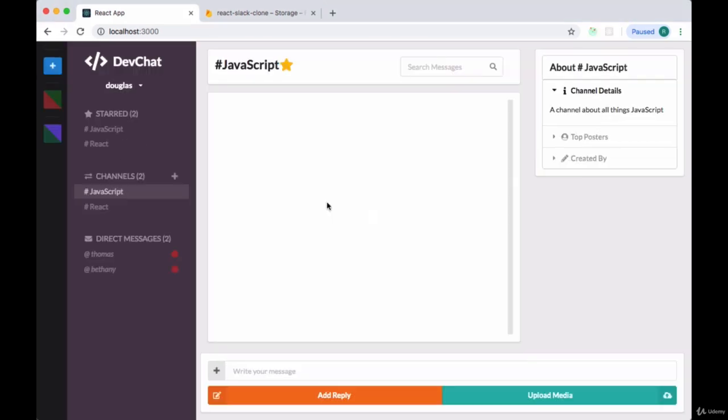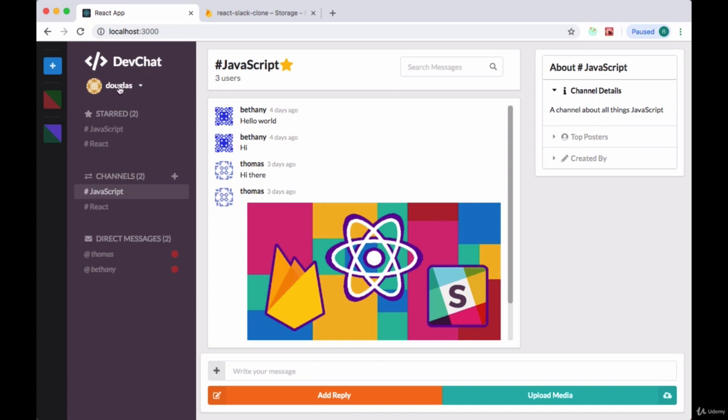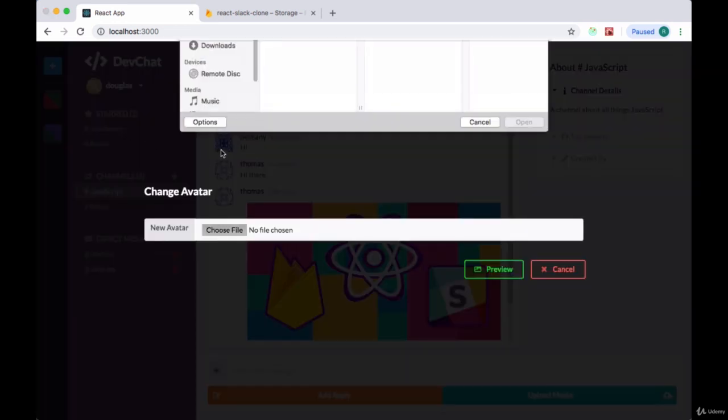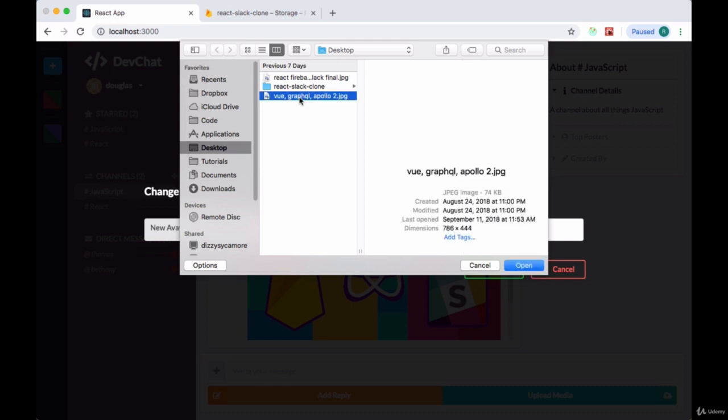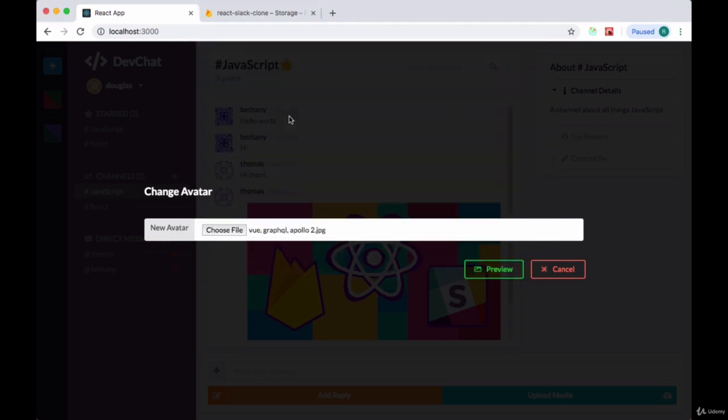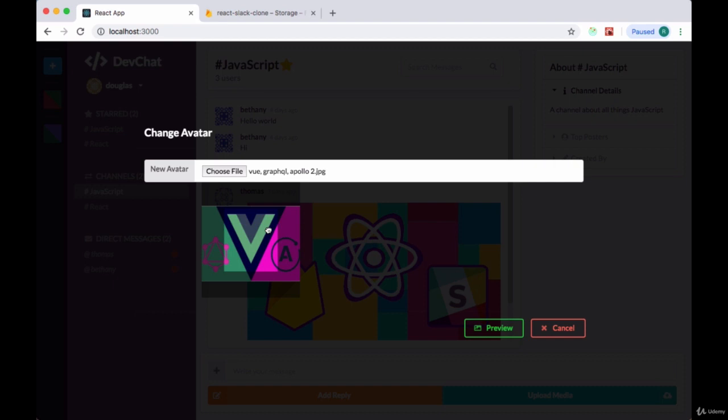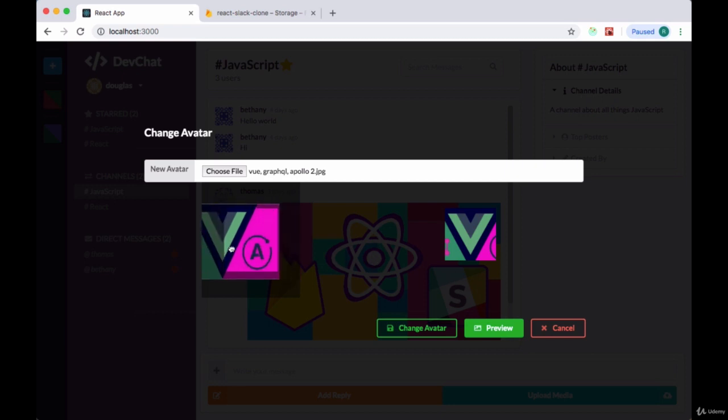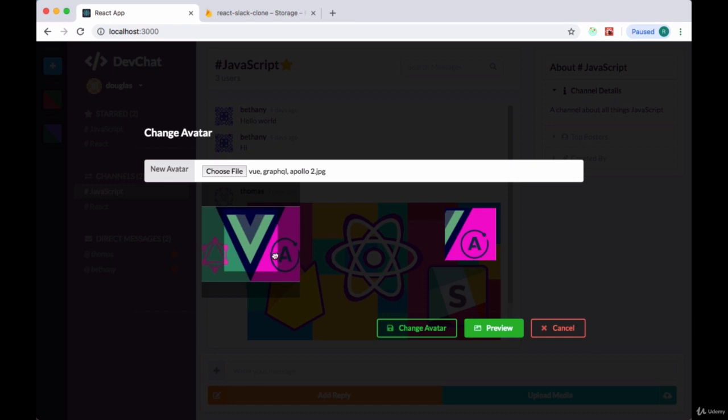And once we save that file, we can test this out. We'll go to change avatar, choose a file, we'll see our preview. And once we click on the preview button, we can see the cropped image with the selection that we chose. We can change that selection and hit preview again if we like to get a different crop.